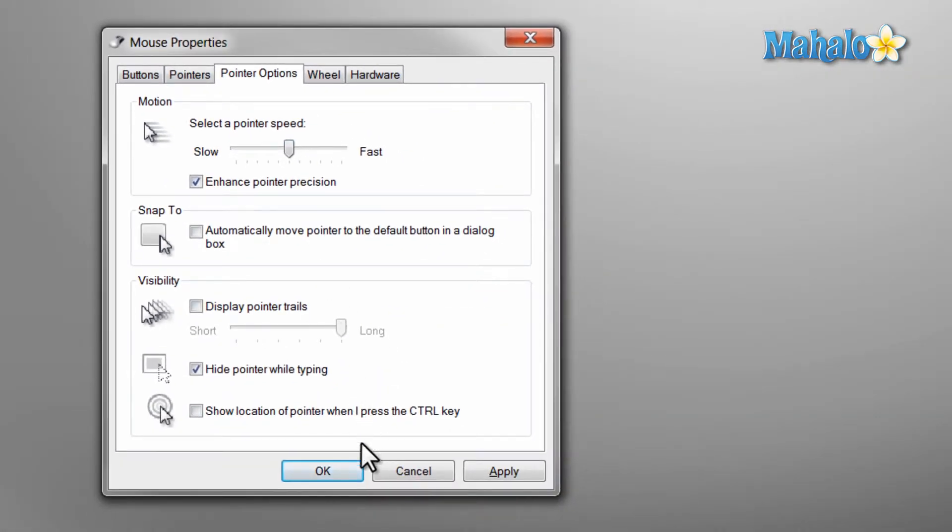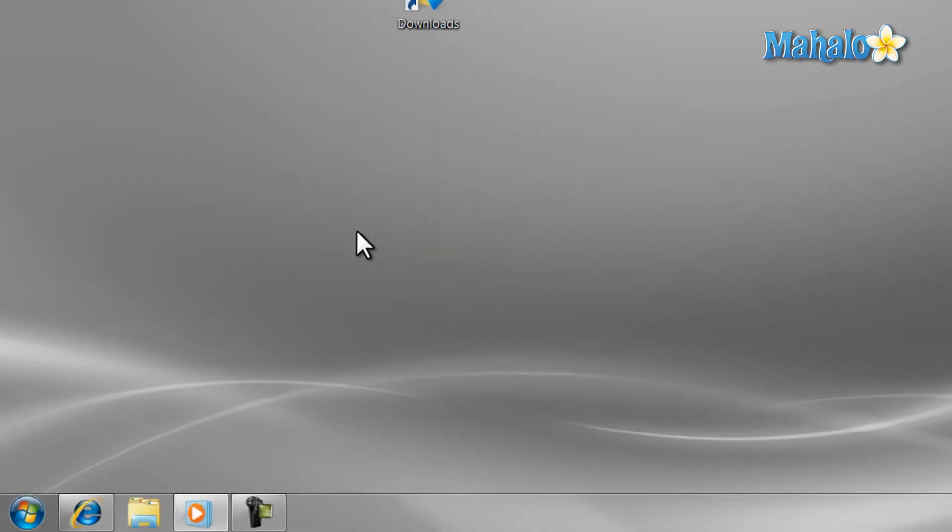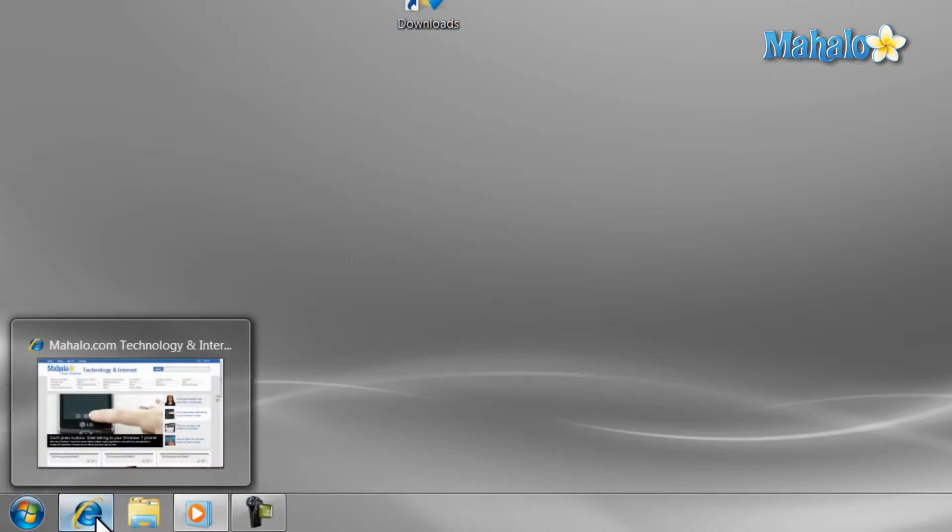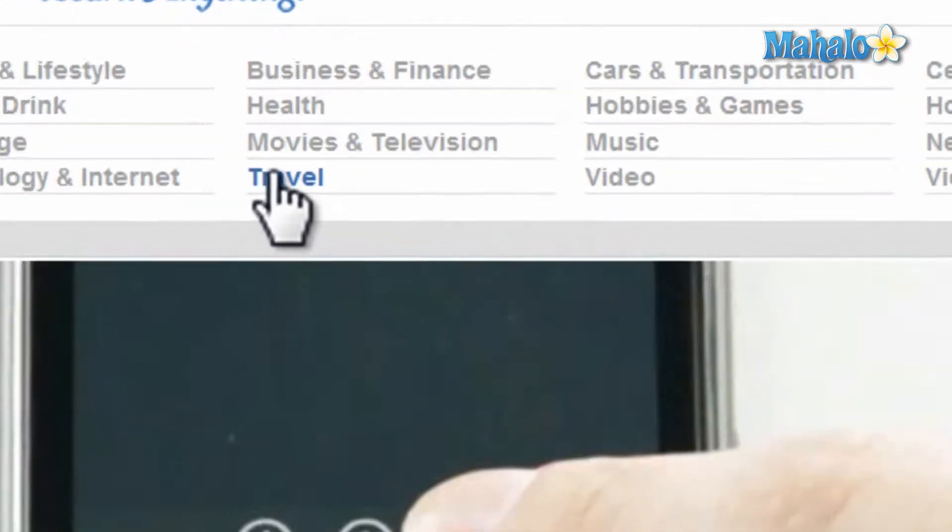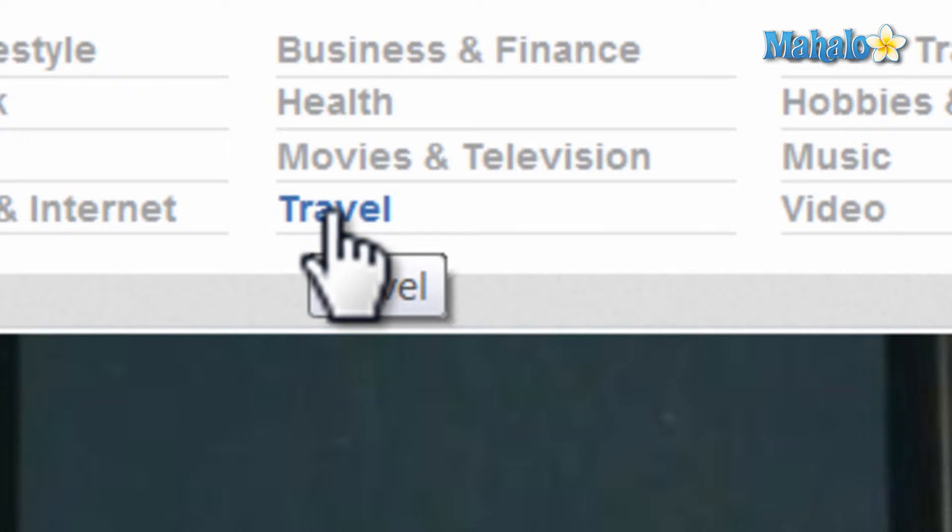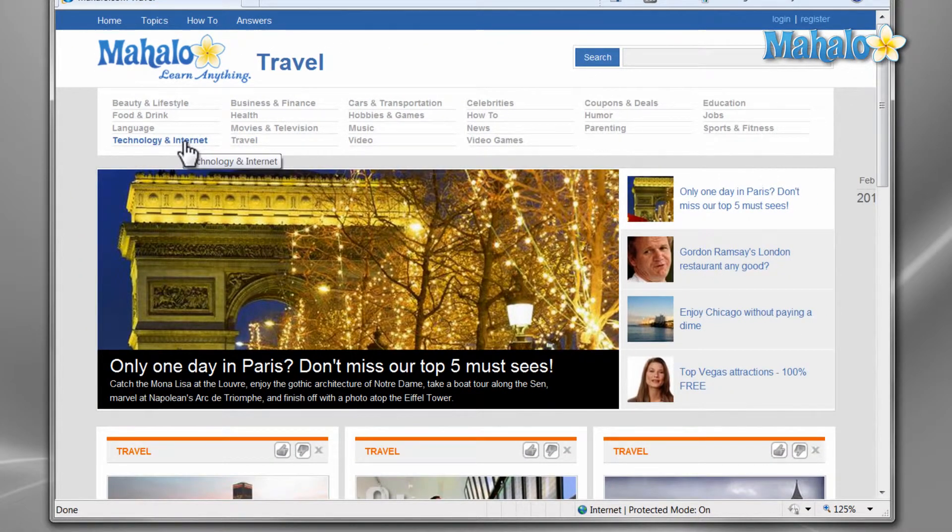Now one last thing to go over is when your mouse cursor changes to a finger icon, this means the object only needs a single click. And you will find this with most of your online content. And there you have it, that's the basics of using a mouse in Windows 7.